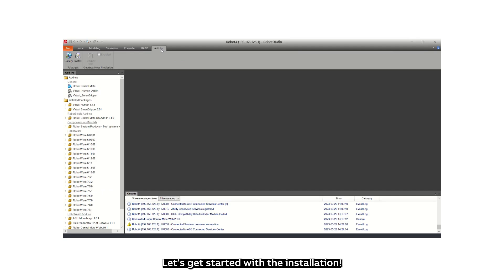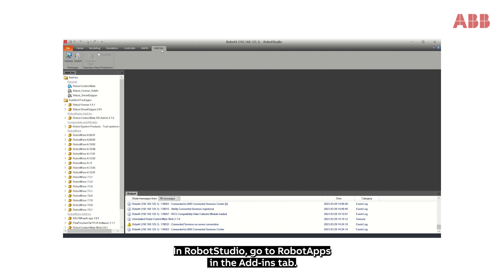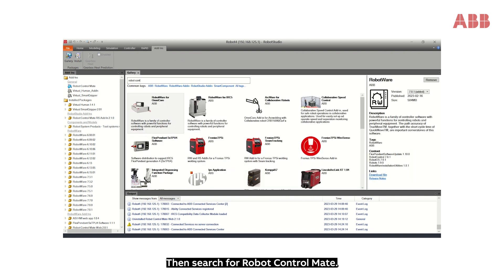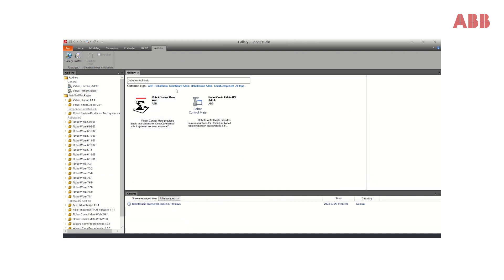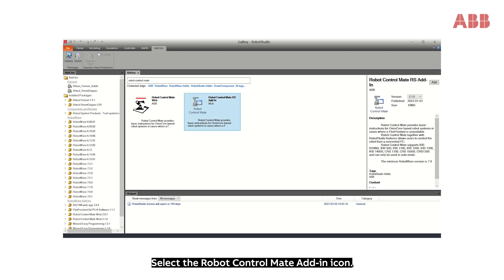Let's get started with the installation. In Robot Studio, go to Robot Apps in the Add-ins tab. Then search for Robot Control Mate. Select the Robot Control Mate add-in icon and click Add.